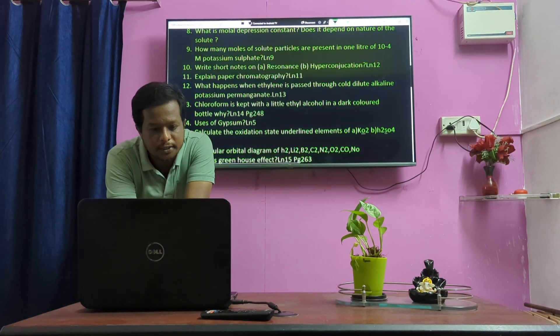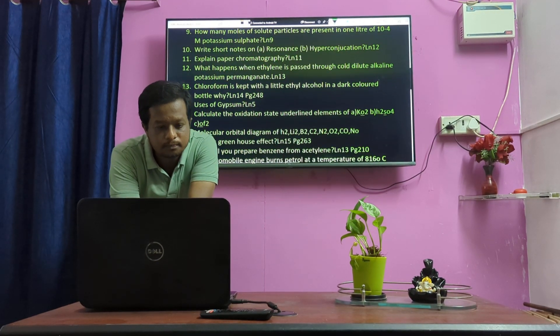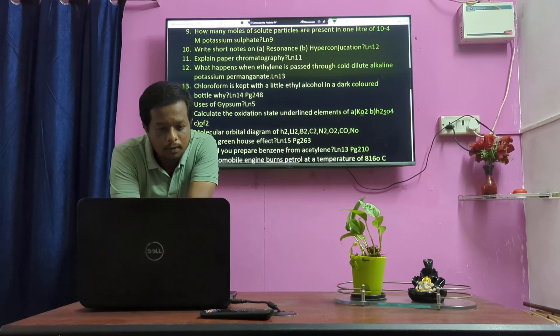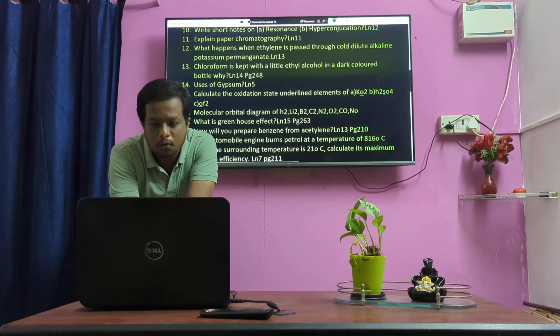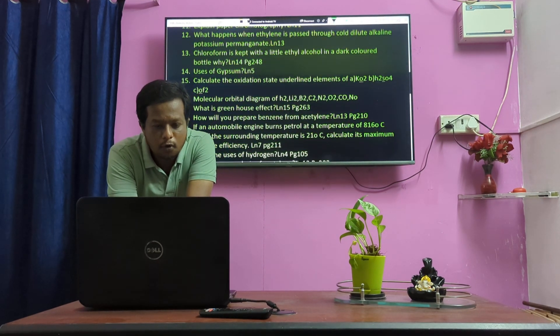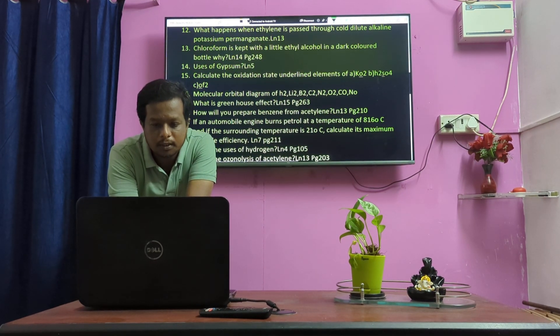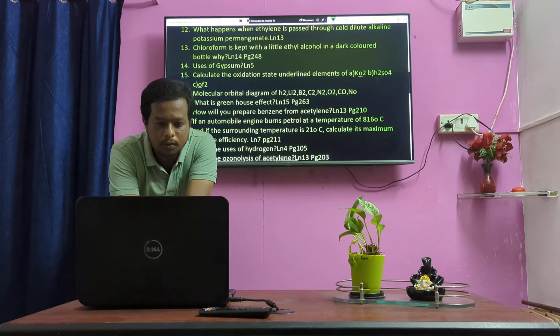Short note on resonance and hyperconjugation. Paper chromatography. What happens when ethylene is passed through cold dilute alkaline KMnO4? Chloroform is kept with a little alcohol in a dark-colored bottle.